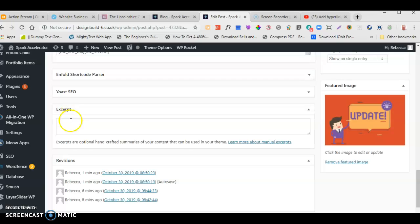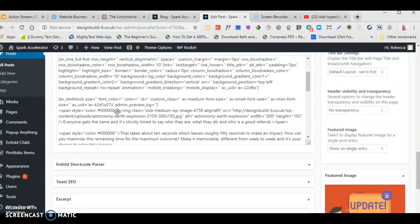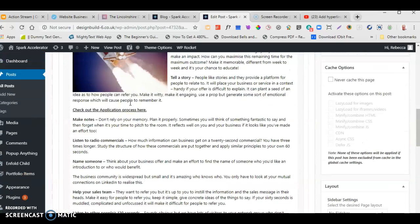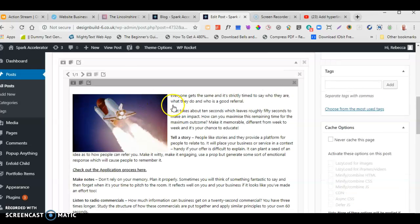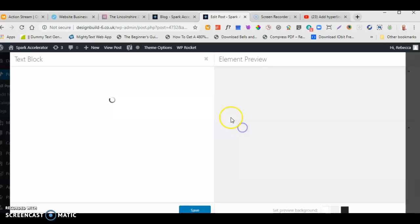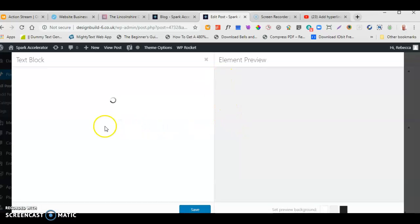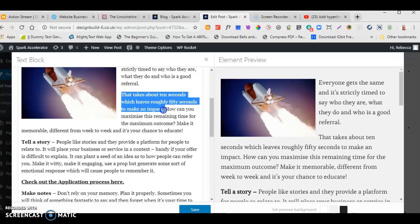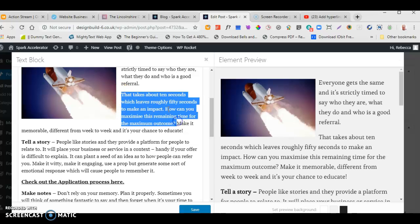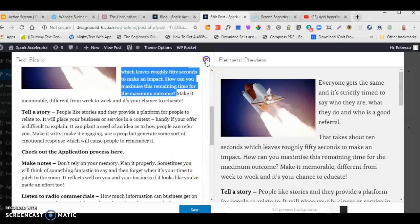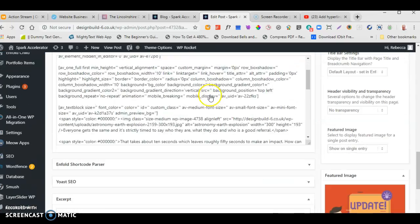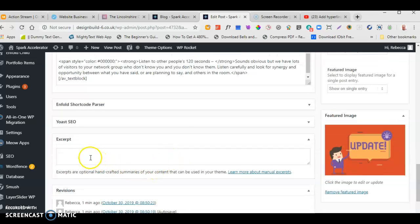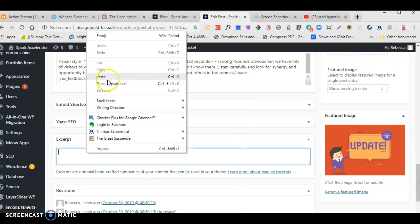Scroll down the post edit page and you will see a box that says Excerpt. You can decide what you want to put in there. I'm going to take the first sentence or two from the article, highlight that text, right-click and copy it, then go down to the Excerpt field, click the cursor in there, right-click and paste.